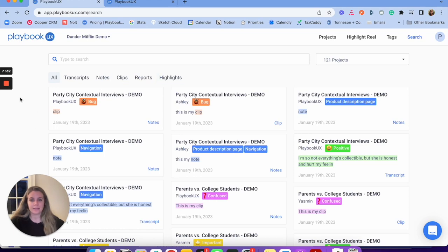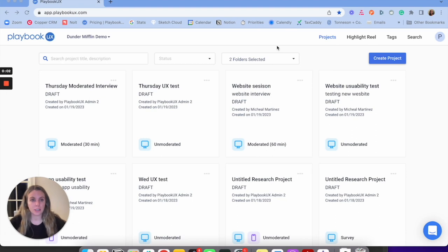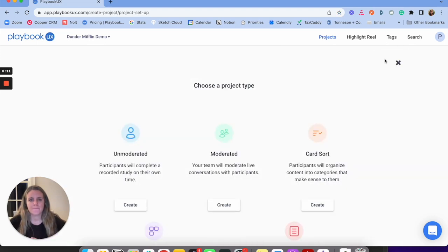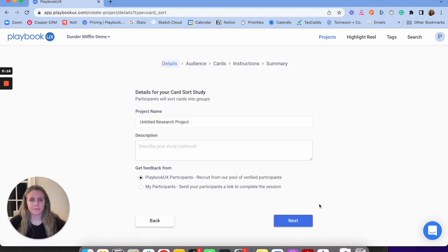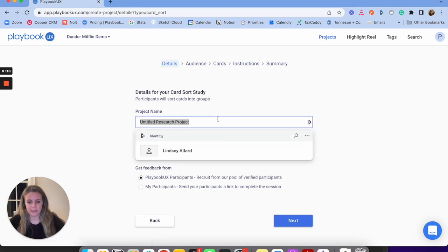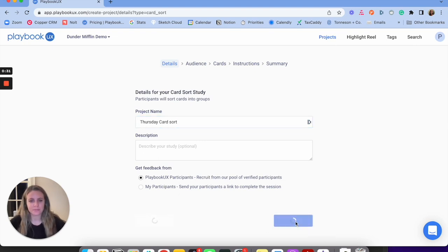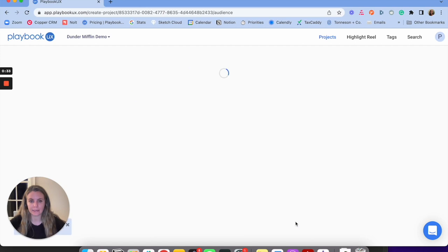The next methodology is card sorting. Similar to the other methods, I'm going to create a project by clicking the blue button, and this time I'm going to select card sort. The first thing I'll do is name my card sort — we'll call this 'Thursday card sort.' I can describe it and choose who I want to get feedback from, whether the Playbook UX panel or my own. Then I'll click next.